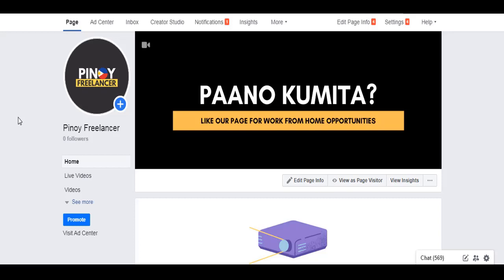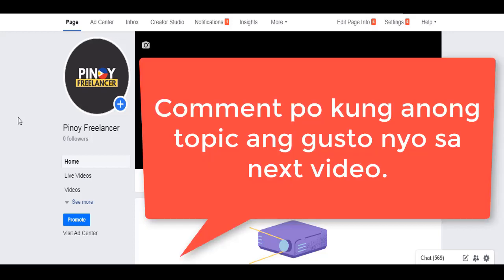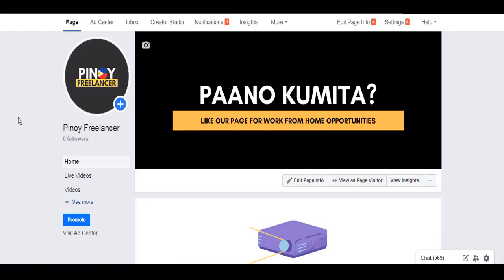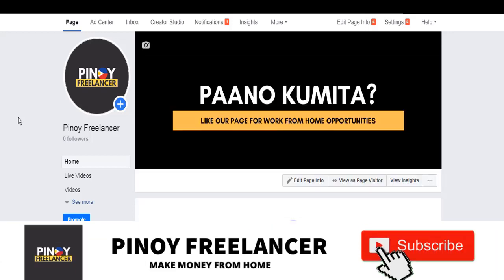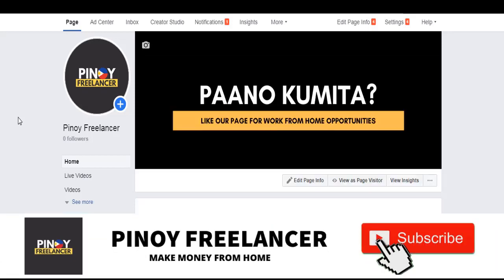And yeah, just make sure to subscribe and click the notification bell icon so you're updated when I release the next videos. Also, you can comment down below what you want to learn first, so I can base my next videos on that. There, again, thank you so much for watching and see you in the next video.